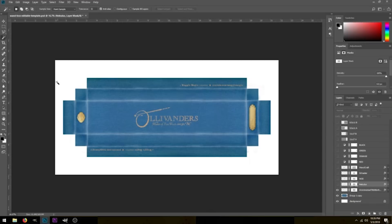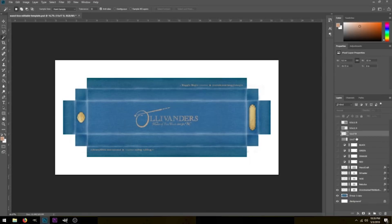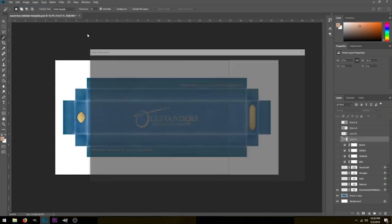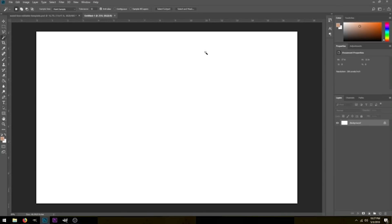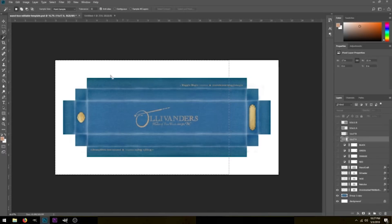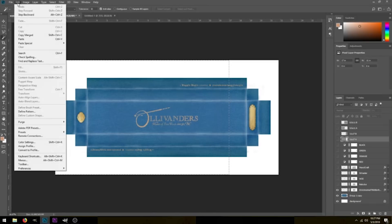Now we need to make our printable templates because right now this is way too big to actually print. I've included four layers here — two for 11x17 and two for 8.5x11. Let's select the 11x17 A layer. If I hold Control and click on this layer, it automatically selects this portion of the template. So let's go to File and New, and in inches we need 11x17 with landscape orientation. Also make sure that the resolution is 300 pixels per inch, then click Create.